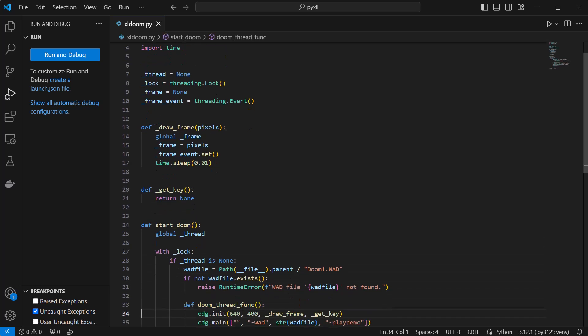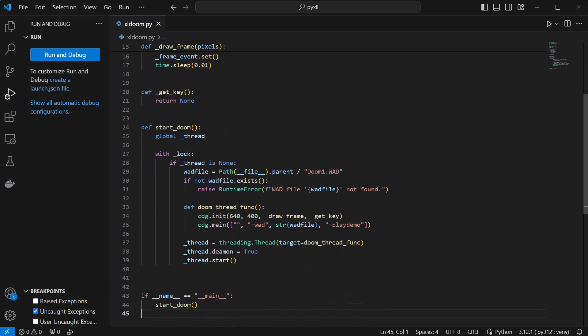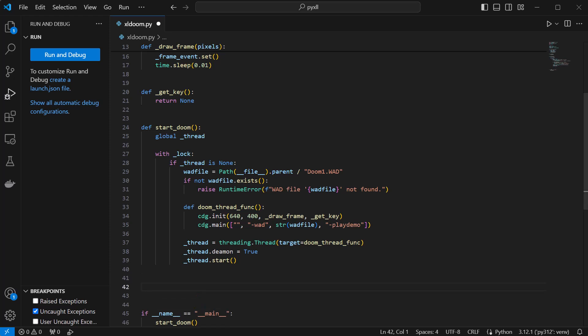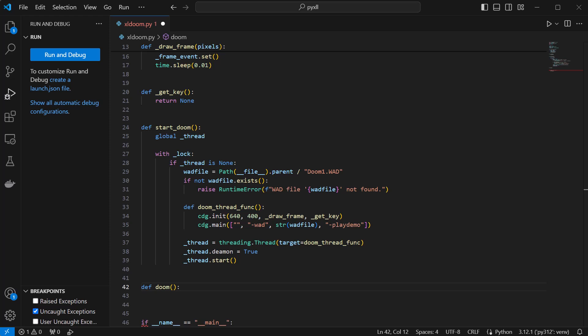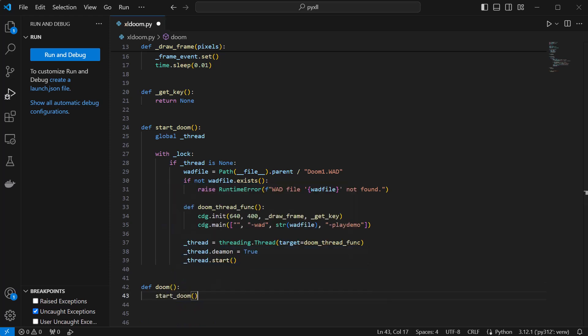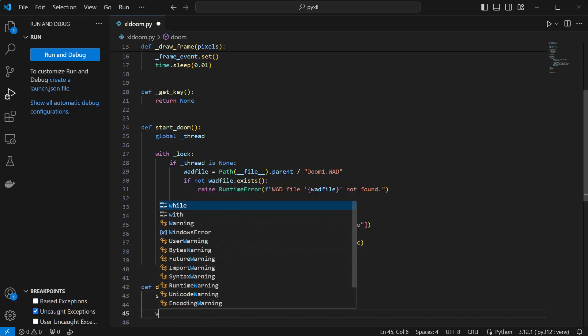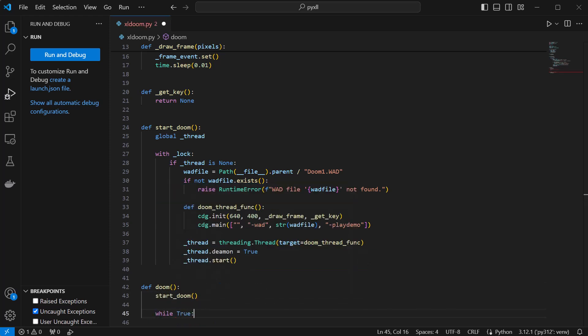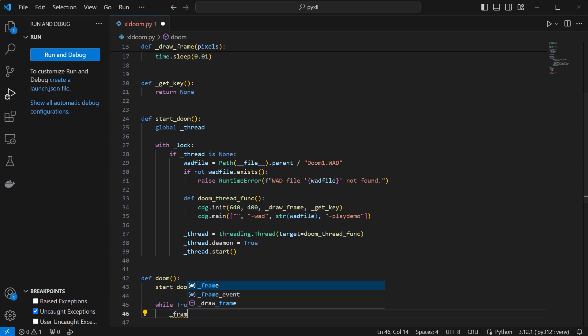Now we've got that background thread running continuously, we need another function that will do something with those frame arrays of pixels. Our next function will start Doom using the function I just wrote, and then sit in a while loop waiting for new frames to become available.